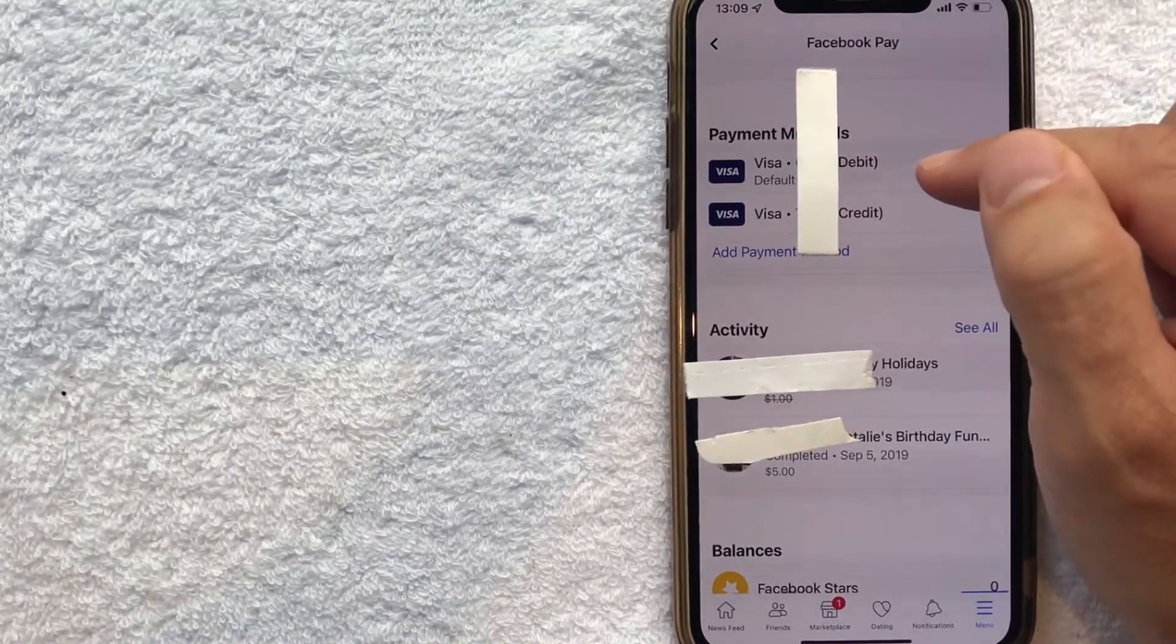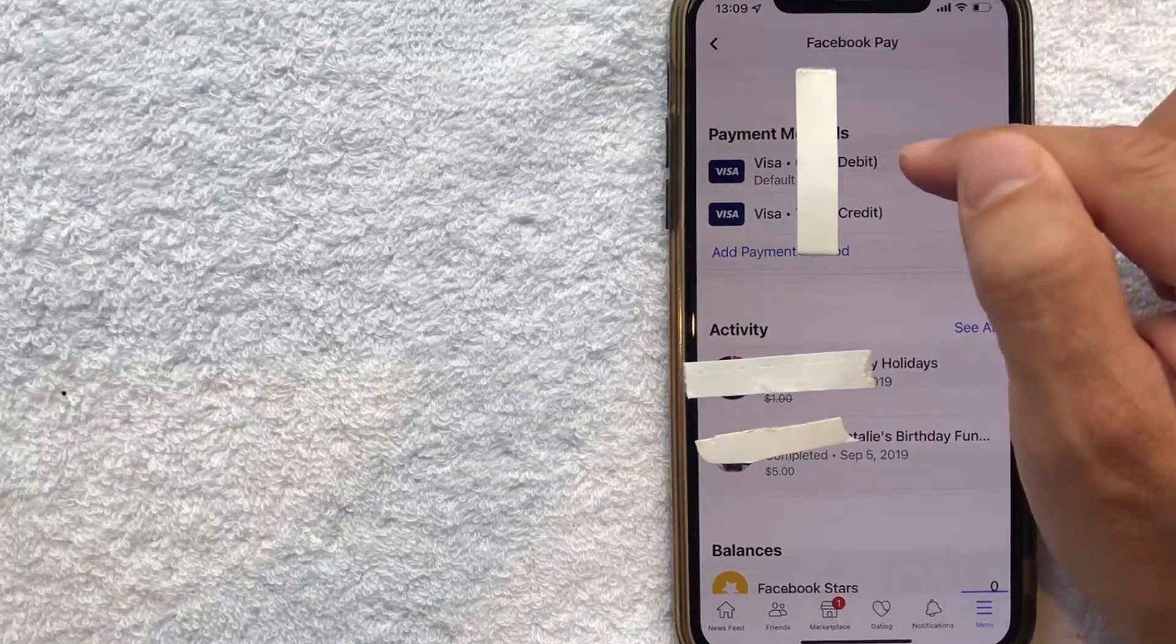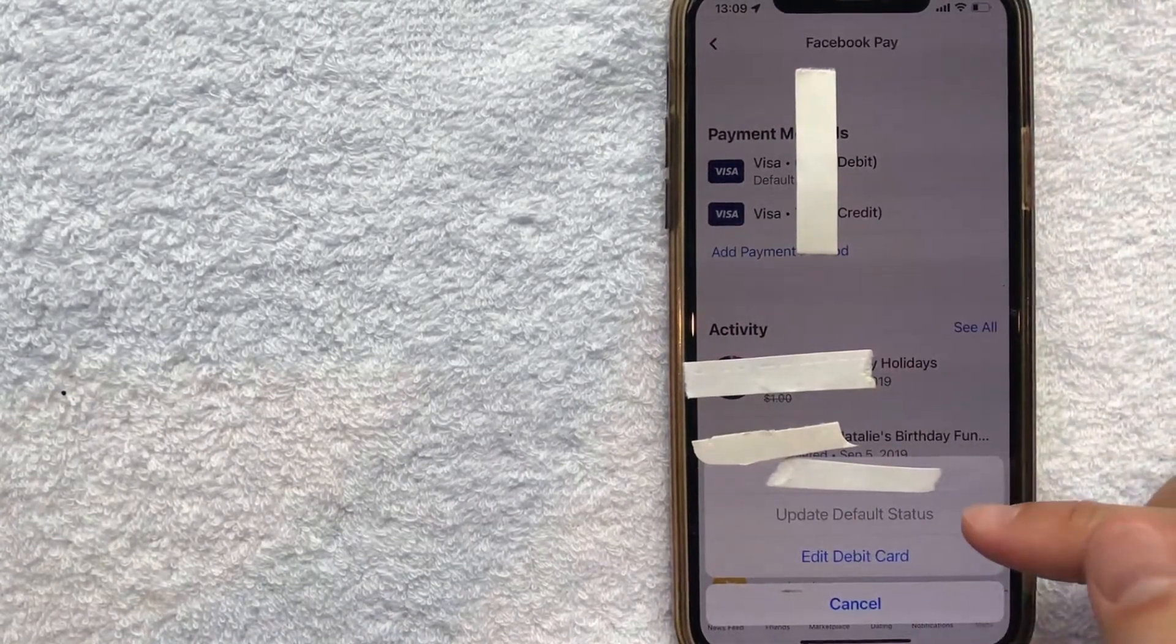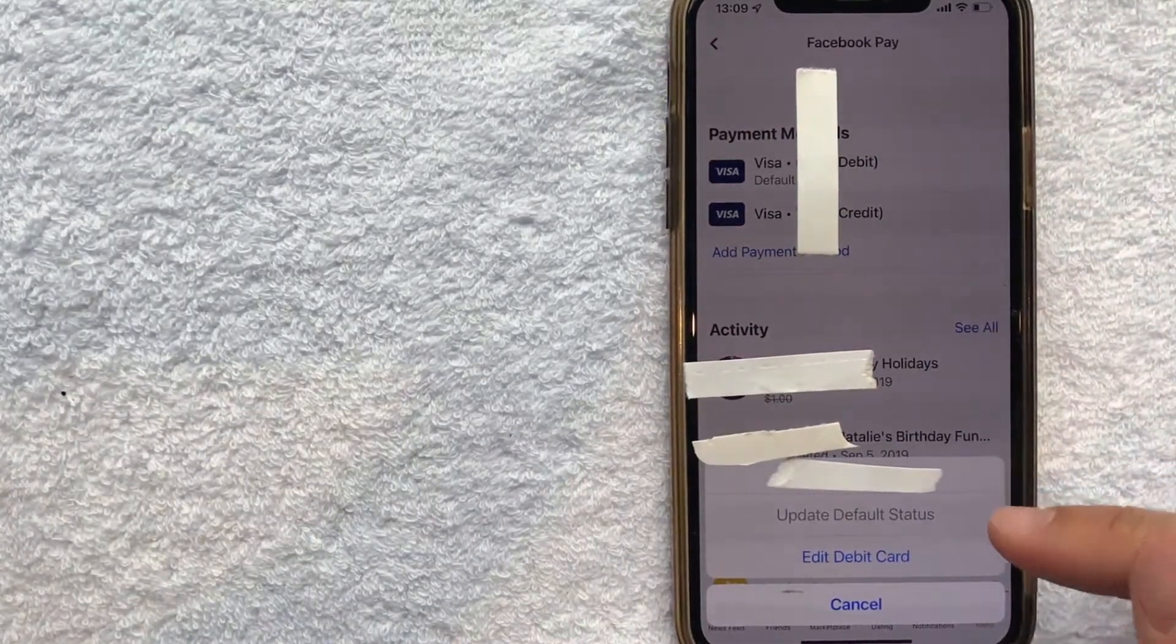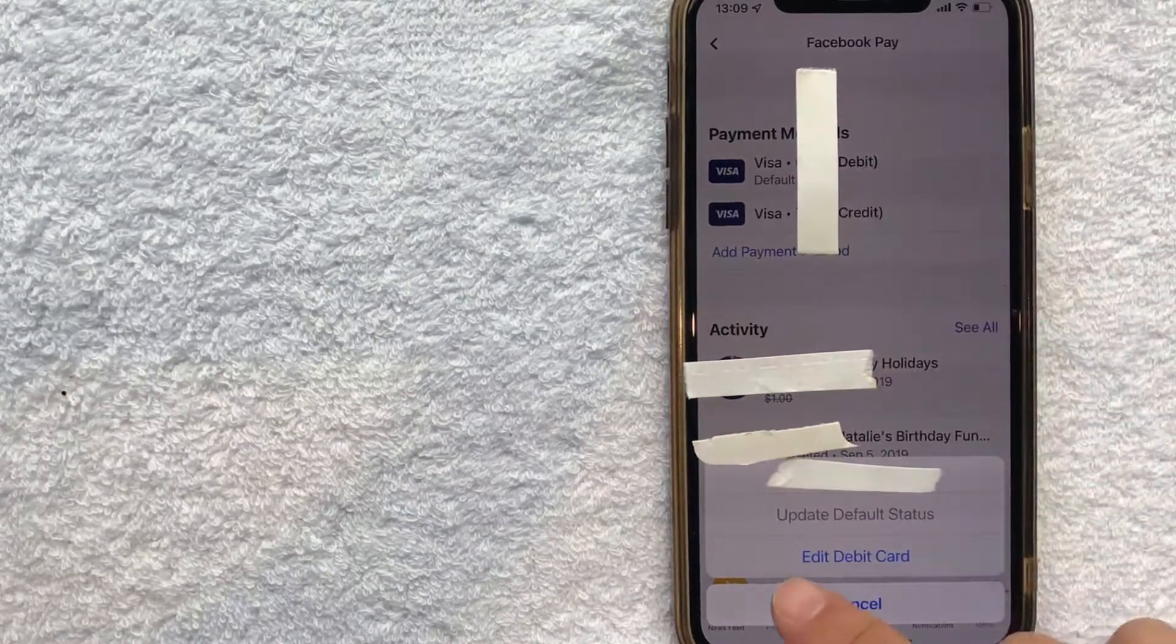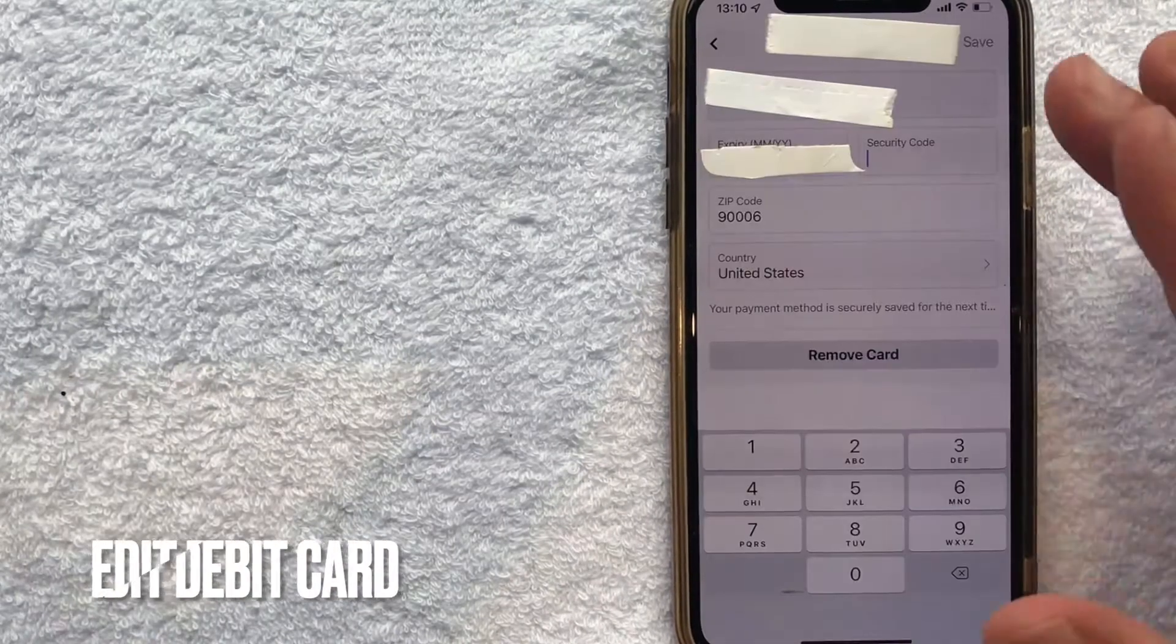Once you found the card that you would like to remove, click on that line. Once you click there, you're going to see this pop up down here in the bottom. And in order to remove a debit card from Facebook, go ahead and click on this one here called 'edit debit card.'